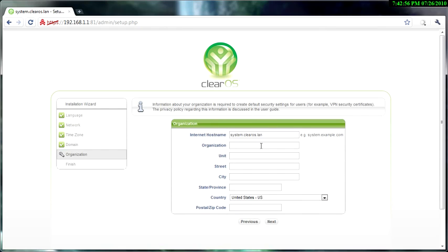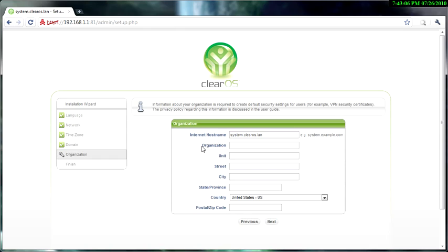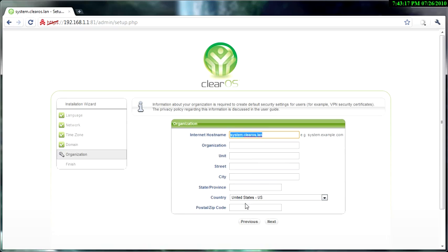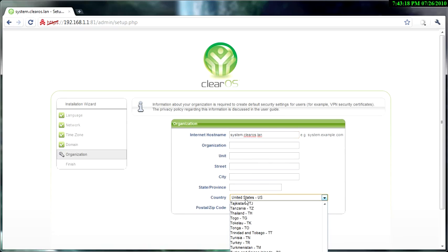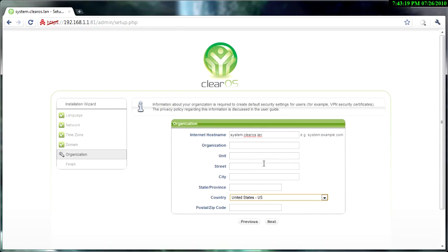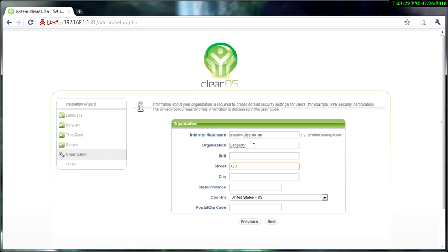And then it's going to pop up this. You don't have to fill all this stuff in and it doesn't even have to be the right information. The main things you have to fill in are the organization, the street, and city—those are the three things that you need to actually fill in. The rest you don't have to fill in, or you can change the hostname, change your country, you can fill the stuff in if you want to, but I just like to fill in the main stuff. By the way, this is not my street, I just use this street as an example.